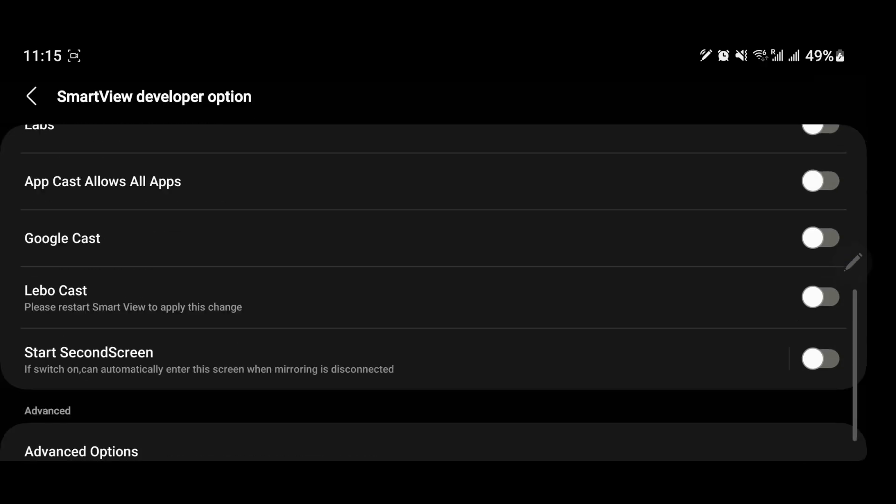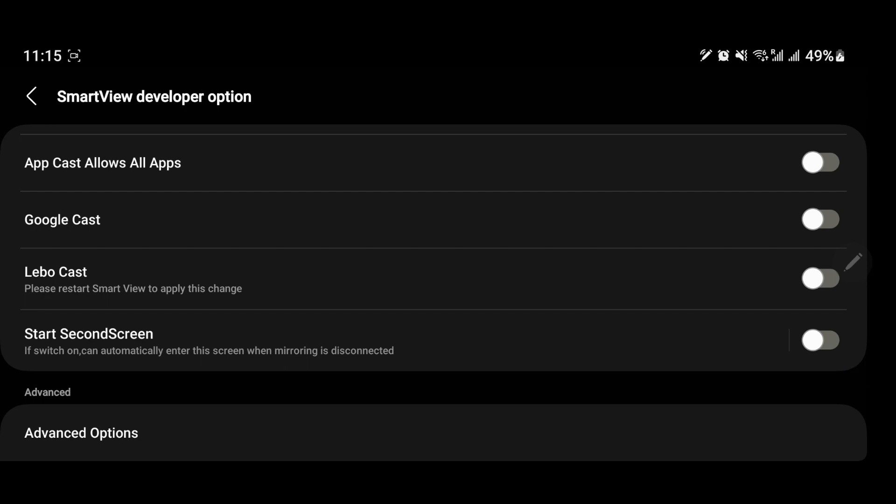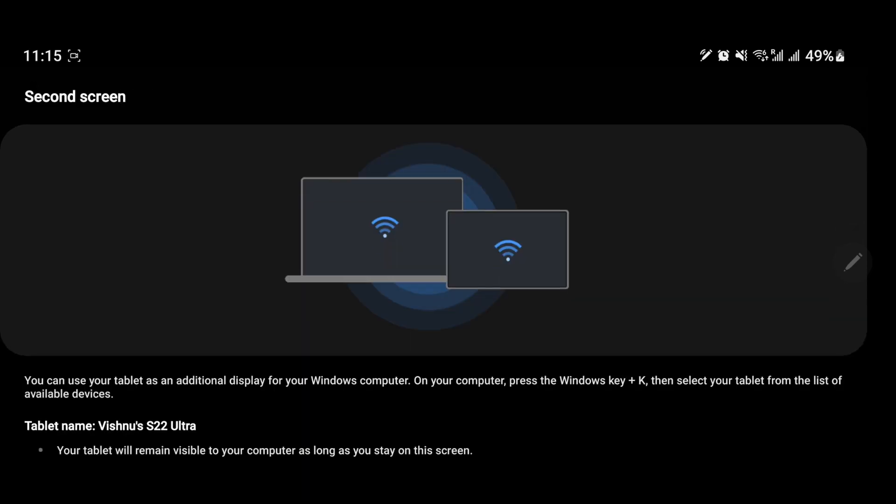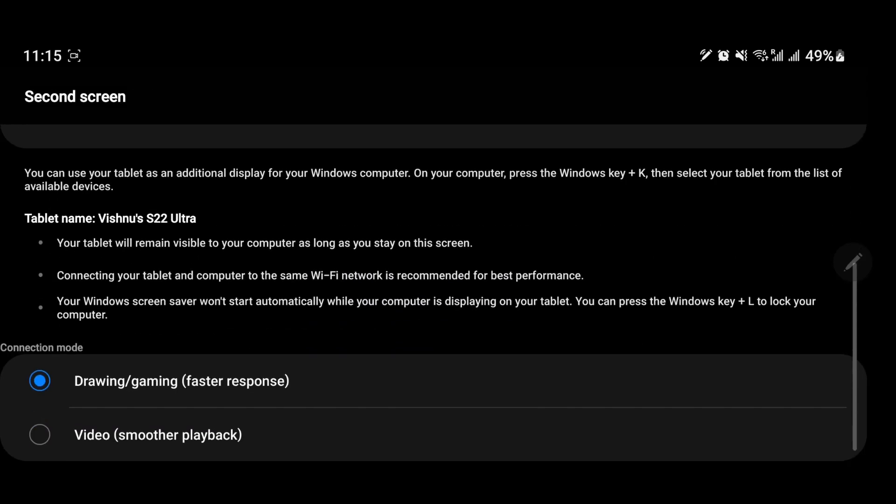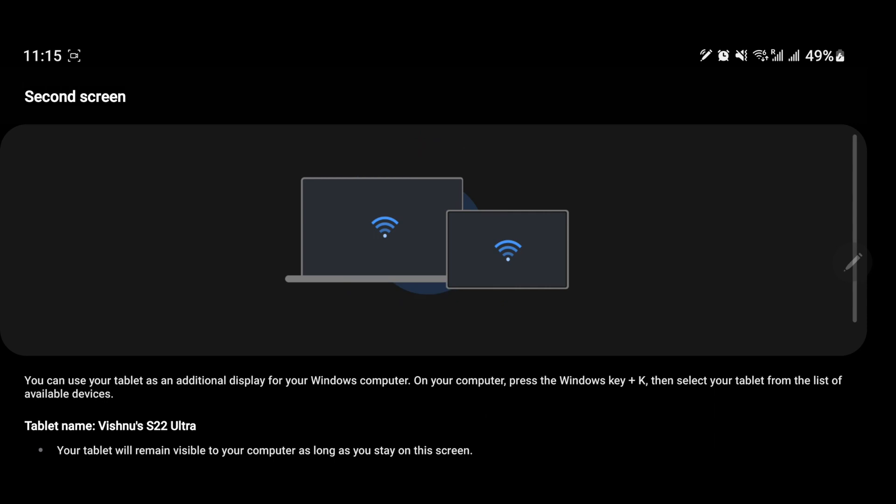Scroll down and enable Start Second Screen. Your phone is now ready to be used as a wireless display. You can connect your laptop to this display or even cast from other phones to this phone.